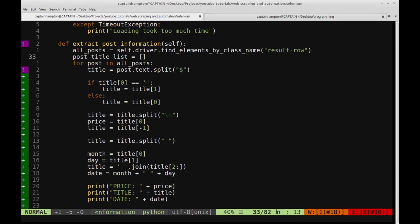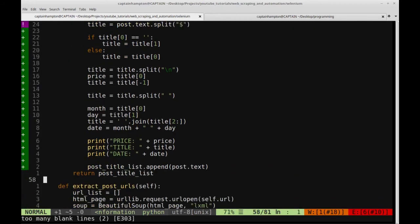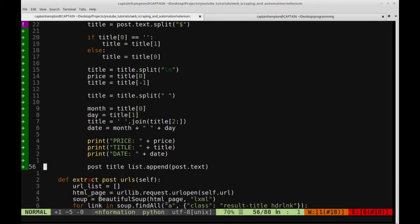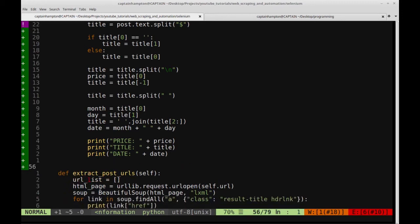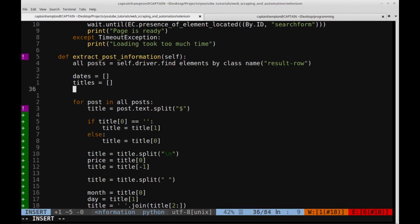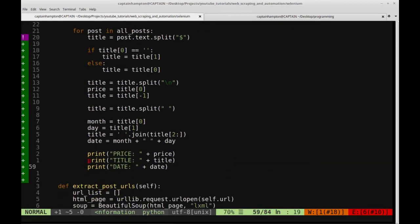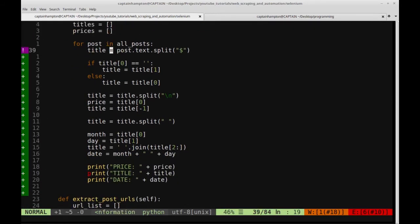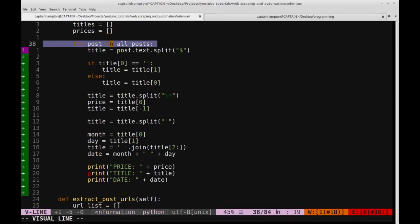So that's great — we've got everything we really want from this post. One thing we can do to clean this up a little bit: let me get rid of this post title list because we don't need that anymore. I'm going to go down here and modify this return statement, getting rid of the post title list append. Those three lines I just deleted were from part two. So we want to store the title, price, and date. I'm going to go back up above the for loop and make three lists: dates is equal to an empty list, titles is equal to an empty list, and prices is equal to an empty list.